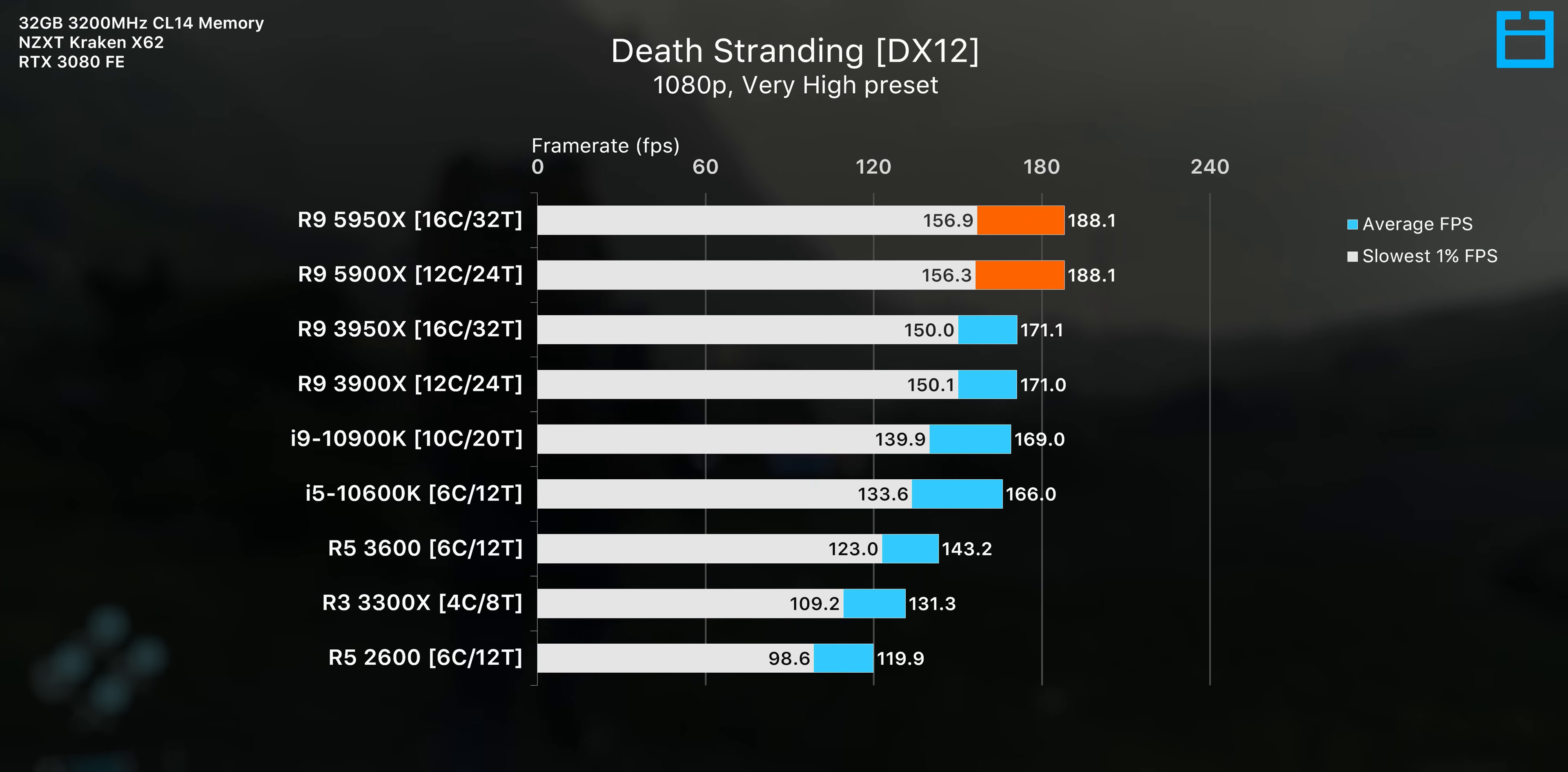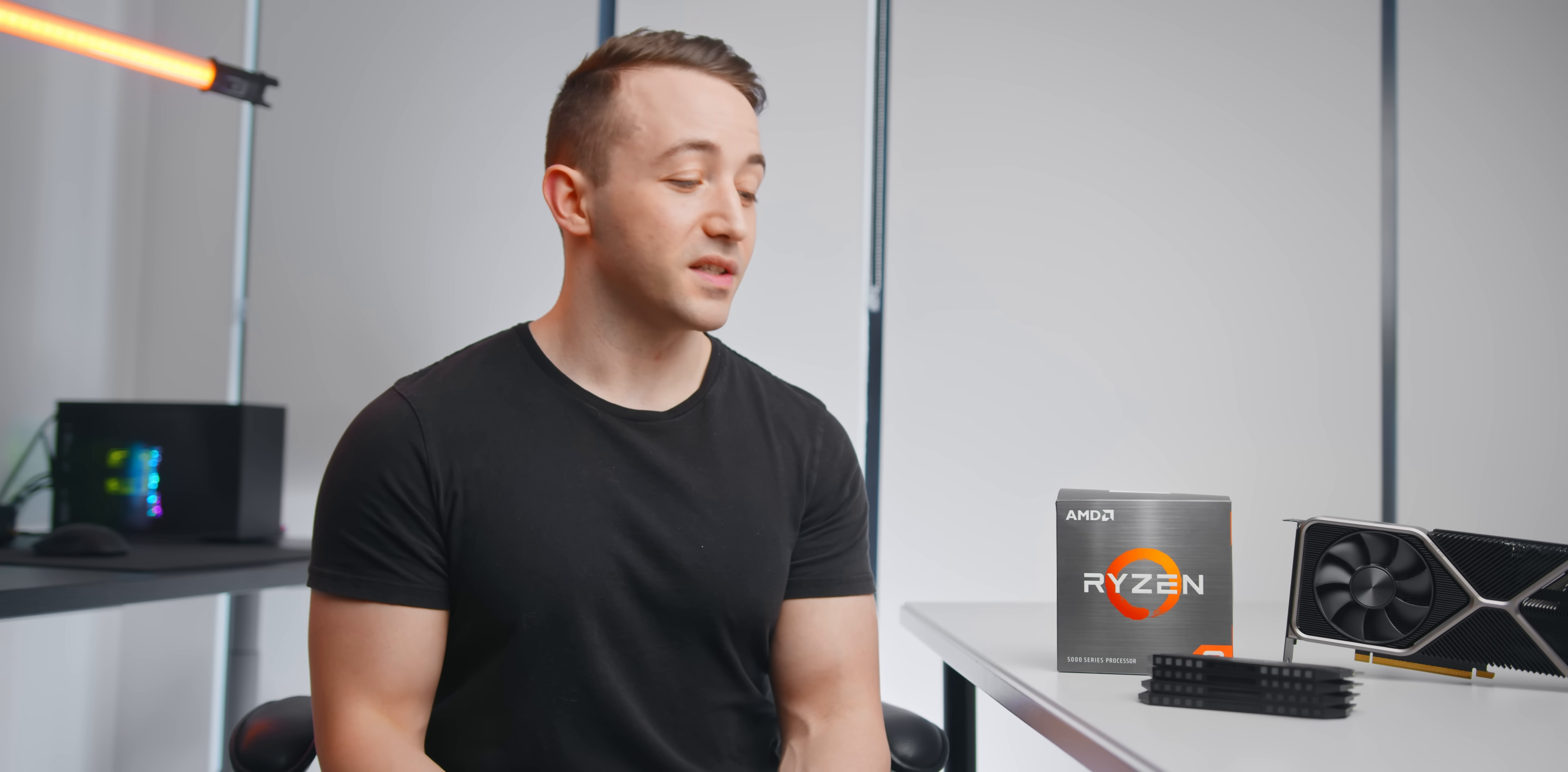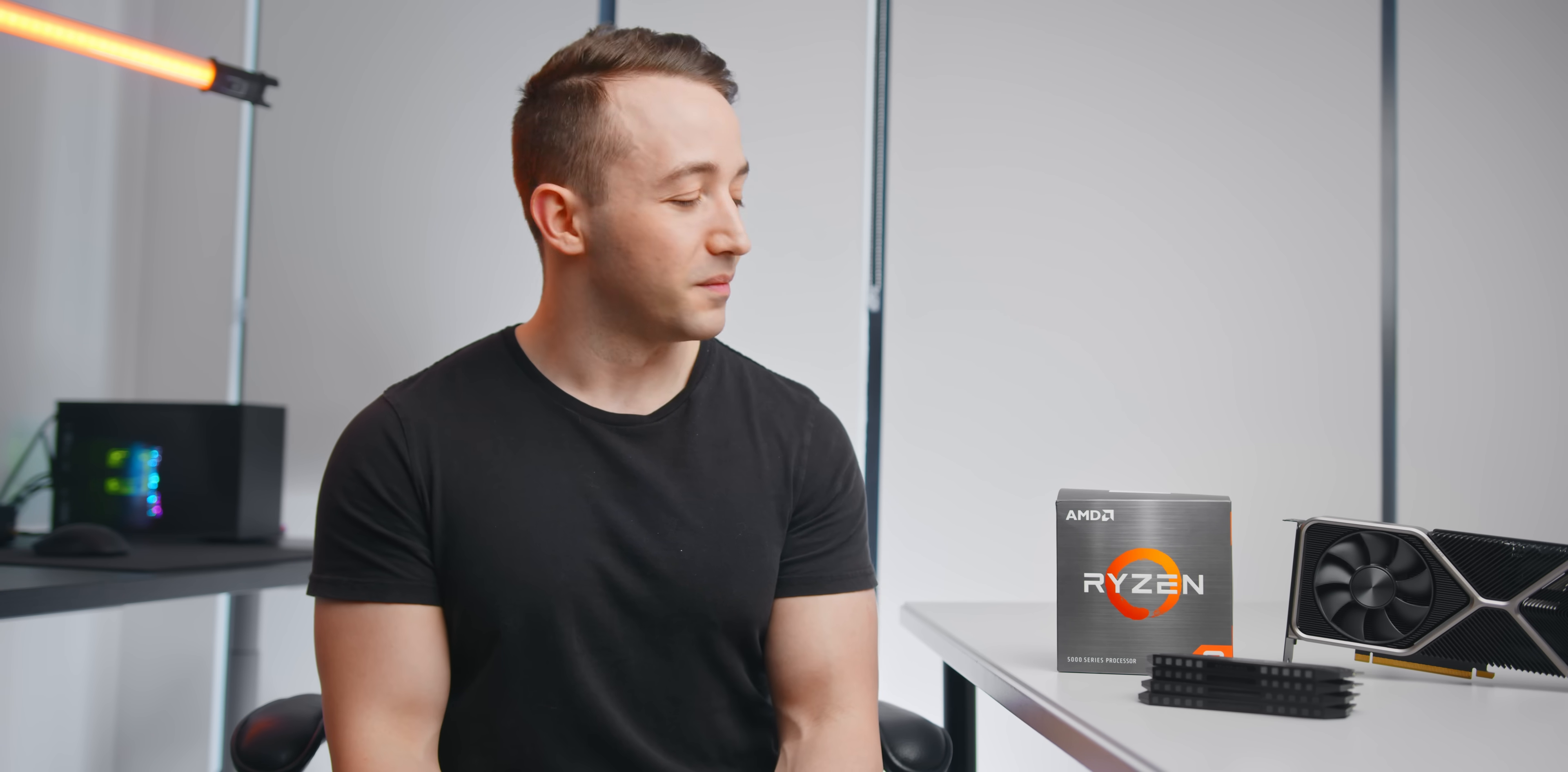Something else that's really interesting is the faster infinity fabric clock that can be pushed a little bit faster this time around. So can Ryzen 5000 really benefit from faster DDR4 memory? And what does that mean for an ultra high speed kit like this 4000 megahertz CL15 from G-Skill? Well, let's take a look.